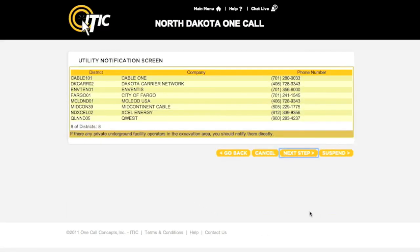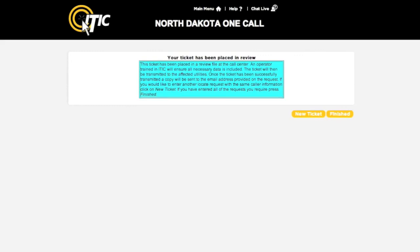This will take you to the Utility Notification screen. This is a complete list of the utilities that will be notified as a result of your ticket. This list is determined solely by where you mapped your excavation area. If there is a utility that you know to be missing from this list, it may be wise to return to the Map section and remap the area. Clicking Next Step will submit your locate request to the call center for review. You may now begin a new ticket or click Finished to return to the Main Menu.